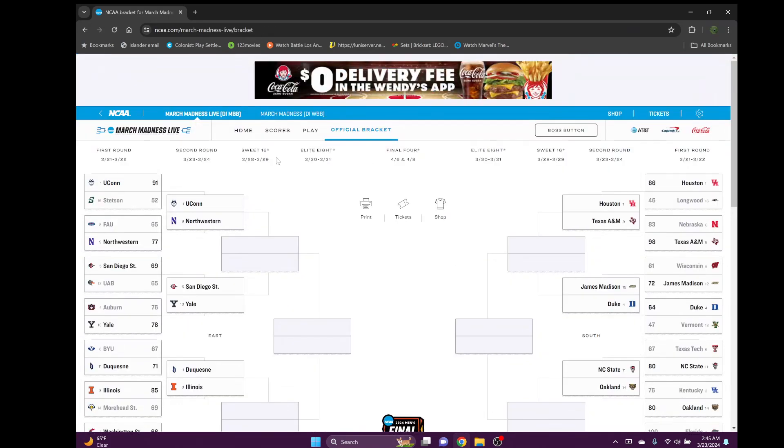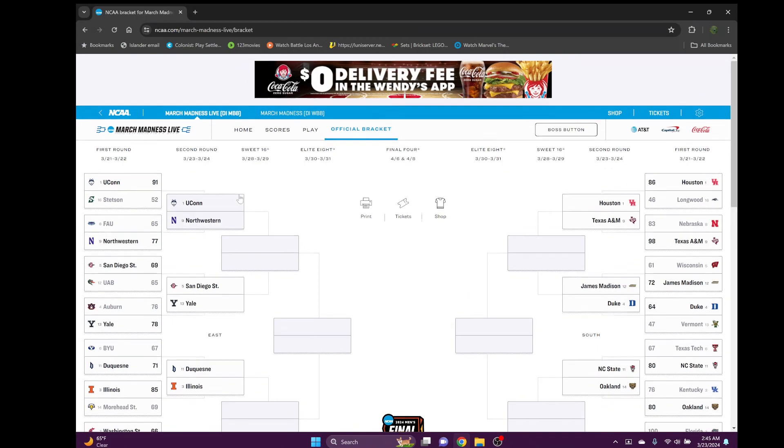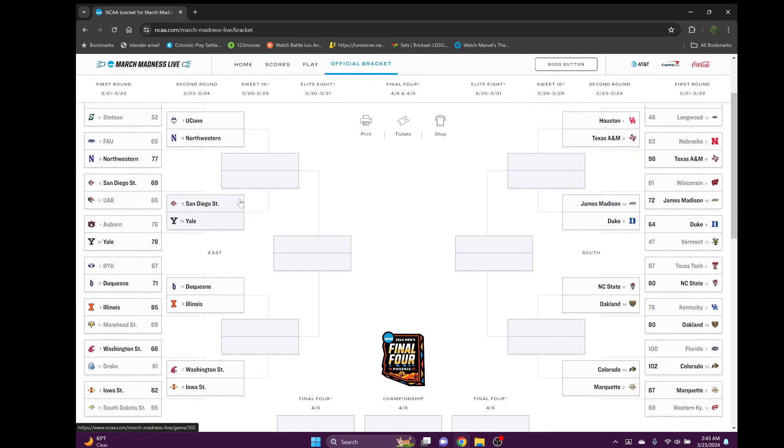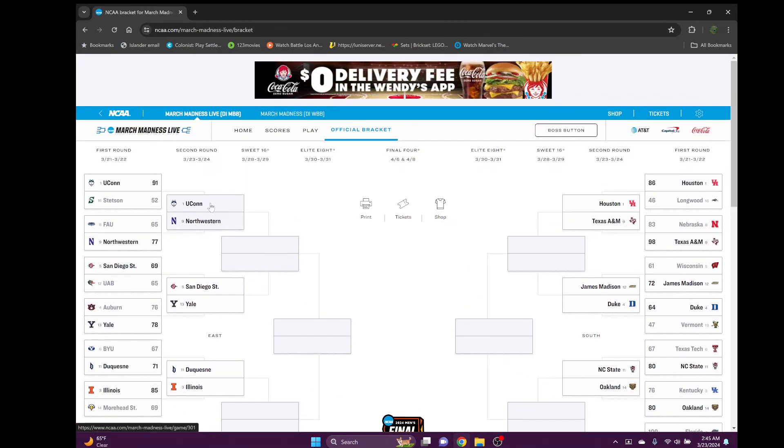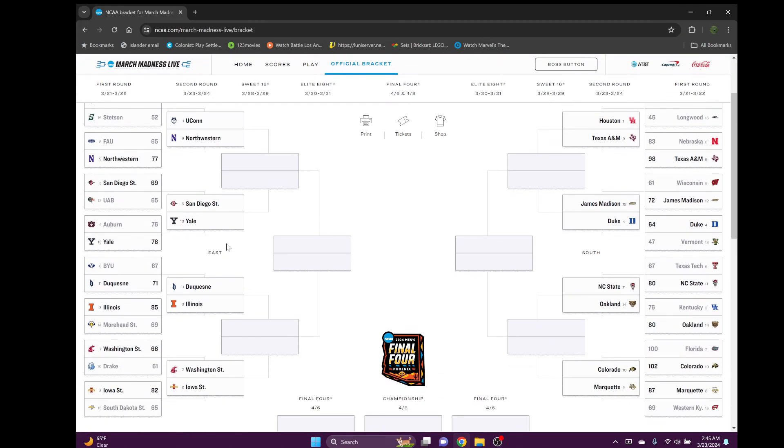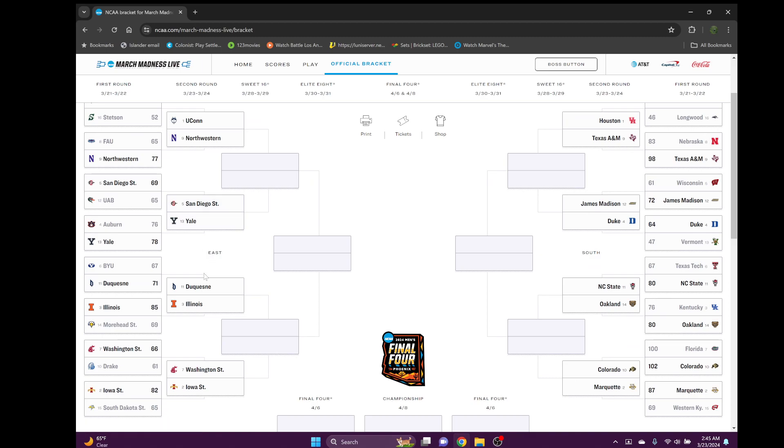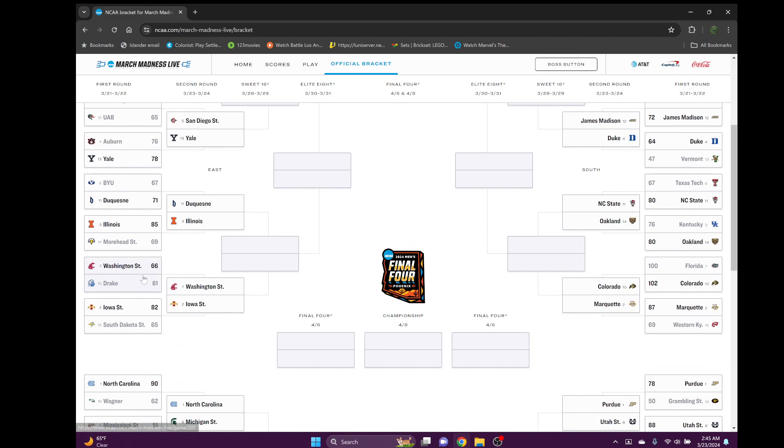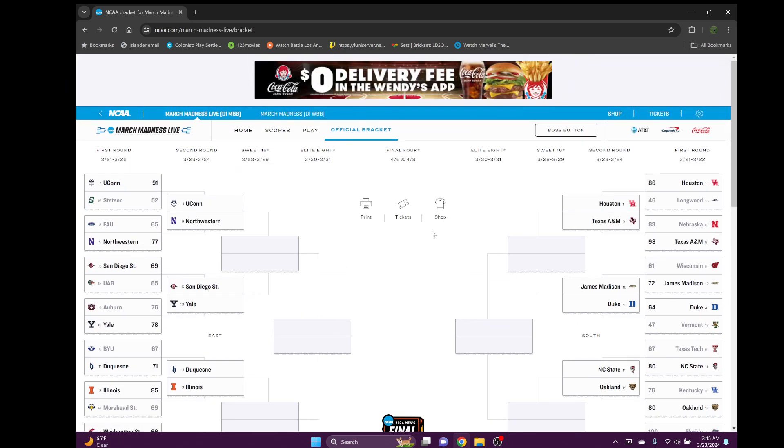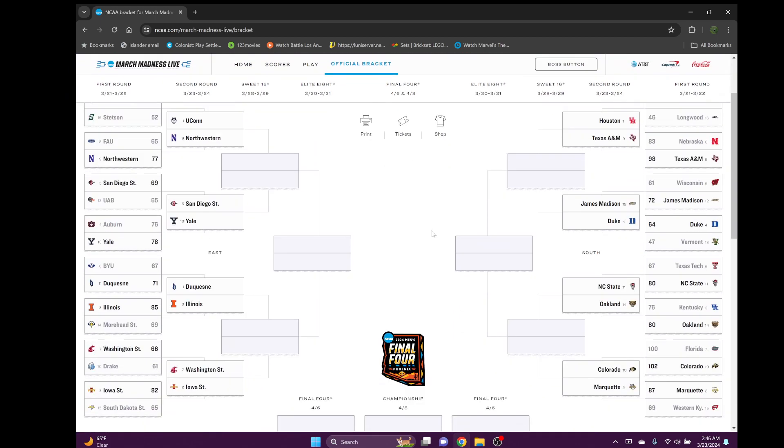In the second round we've got UConn versus Northwestern - UConn should smack this team I'm not gonna lie. San Diego State and Yale, this is gonna be a good game folks. Can Yale continue their Cinderella run? I think they can. The Dukes, the 11 seed James Madison versus number seven Duke. Can they continue their run? I think they can. Duke is a great team, they have very good offensive and defensive efficiency, which is what you look for in the tournament.